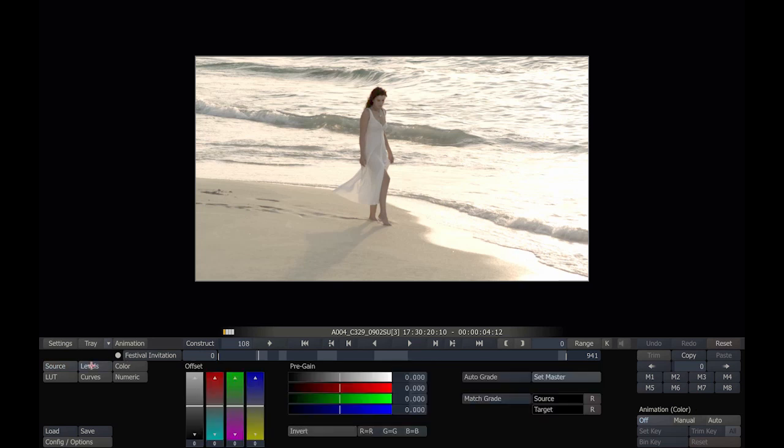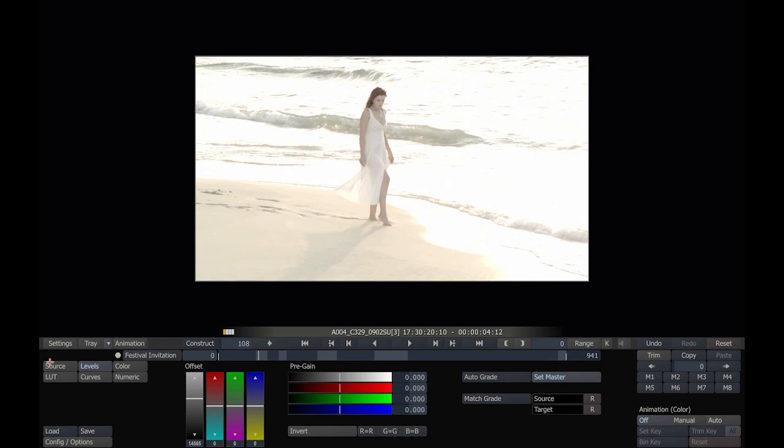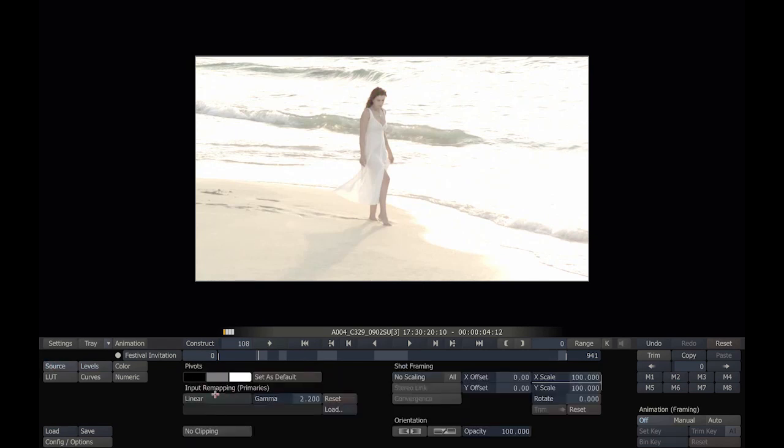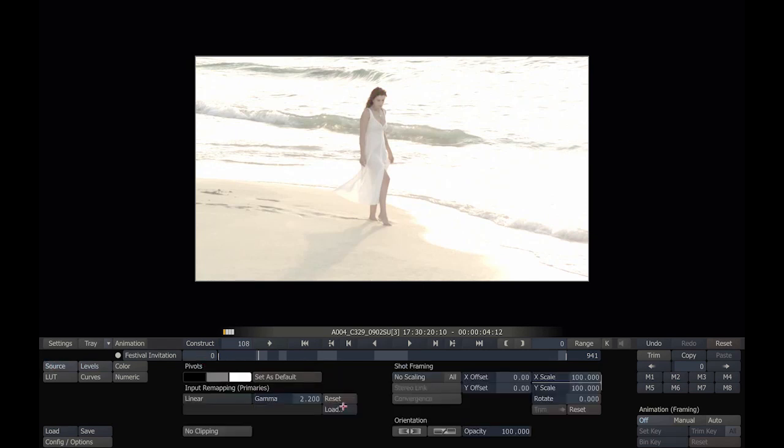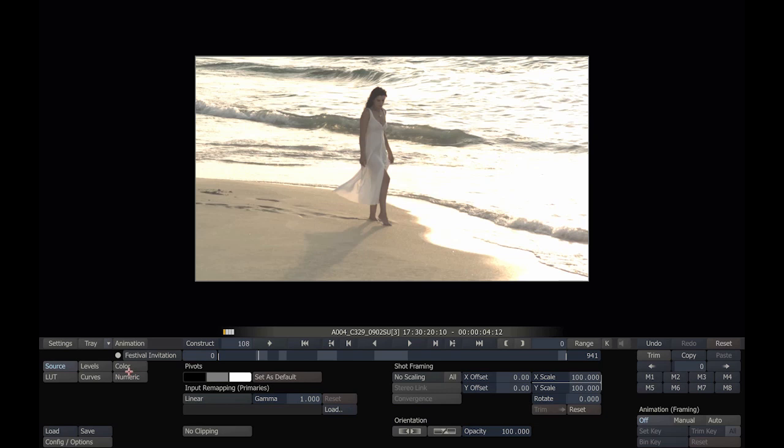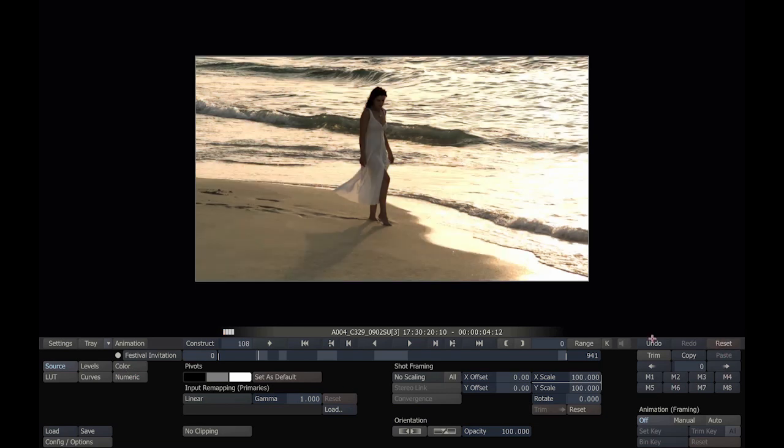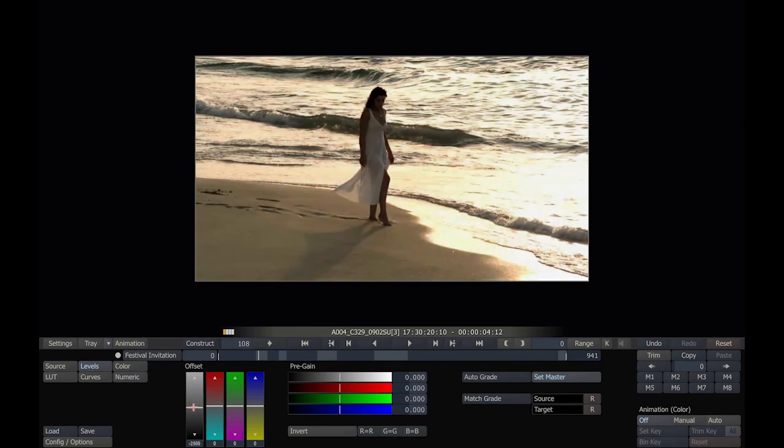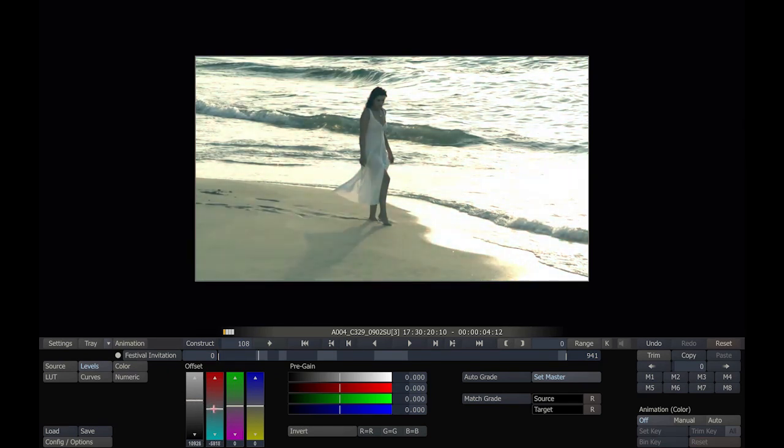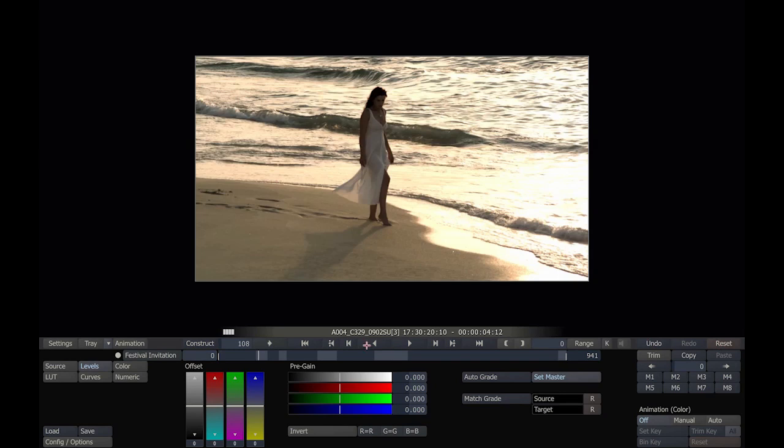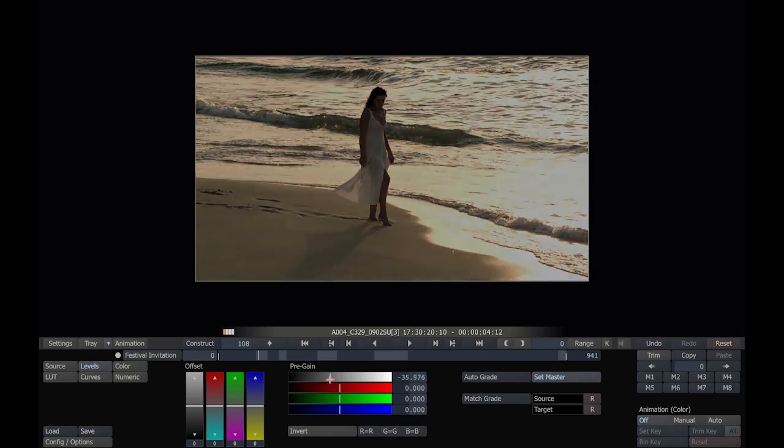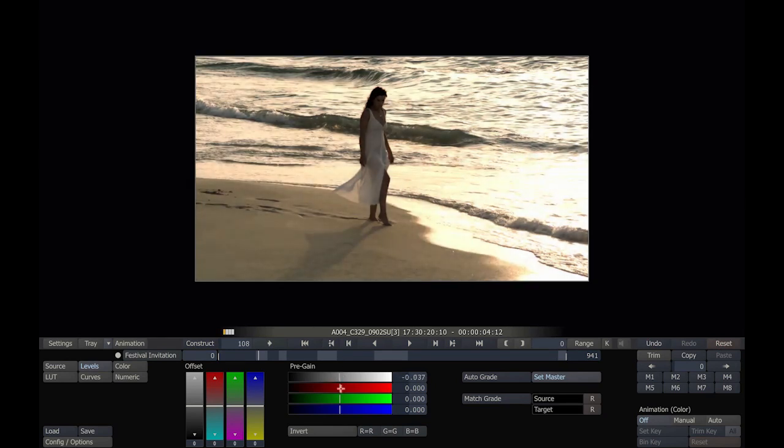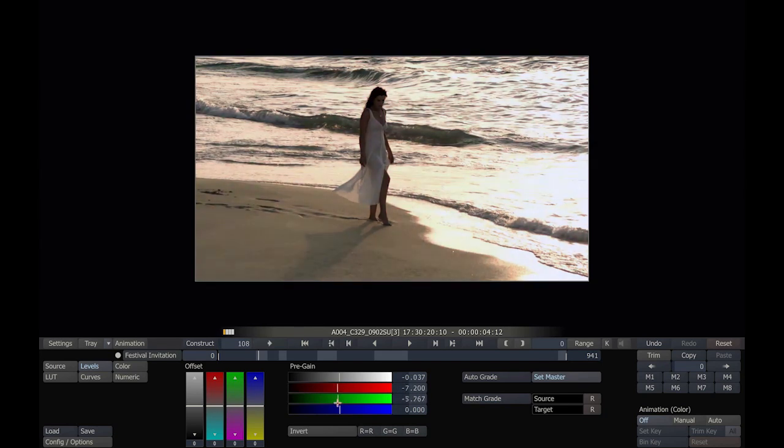Levels function as print light offsets. In Levels we have print light offsets, either luminance or red, green, and blue. We also have pre-gain functions, again in master, red, green, and blue, and some other tools that you can explore at your leisure.